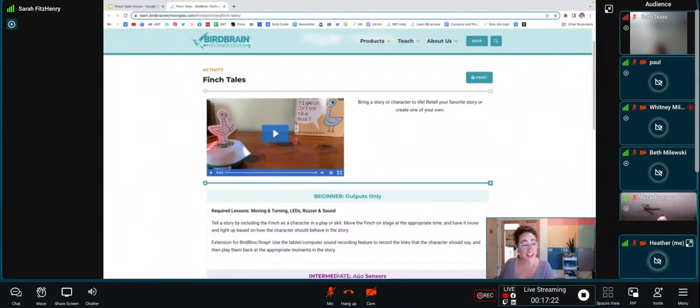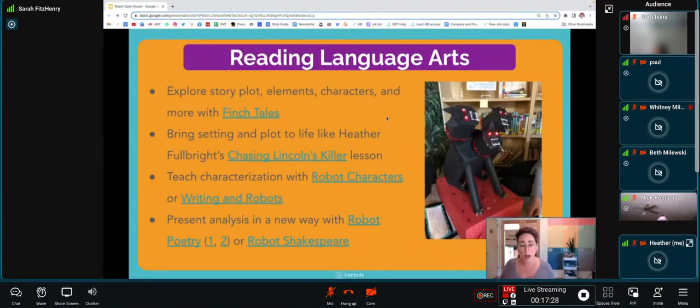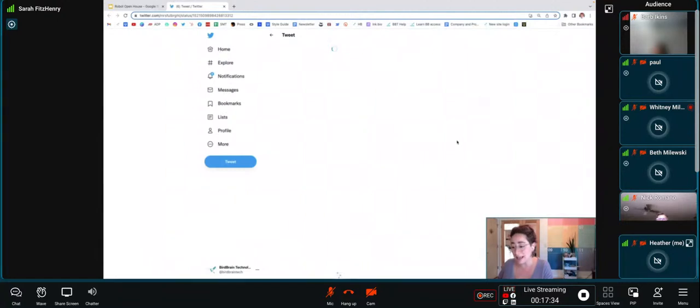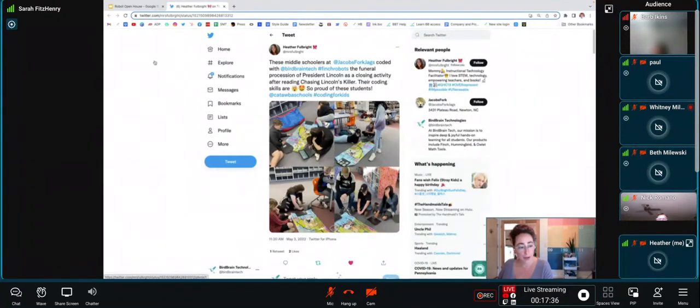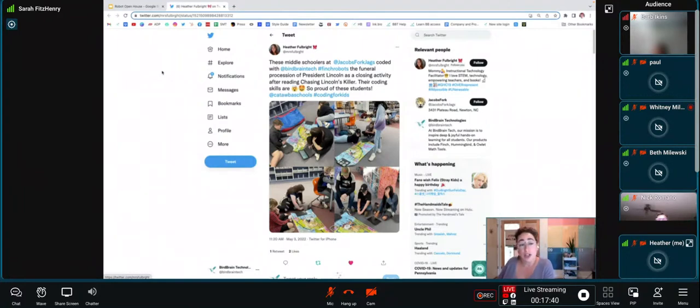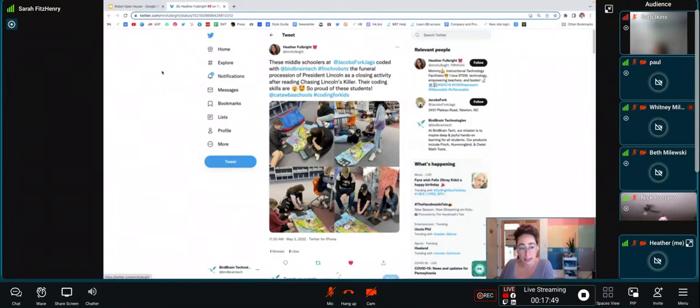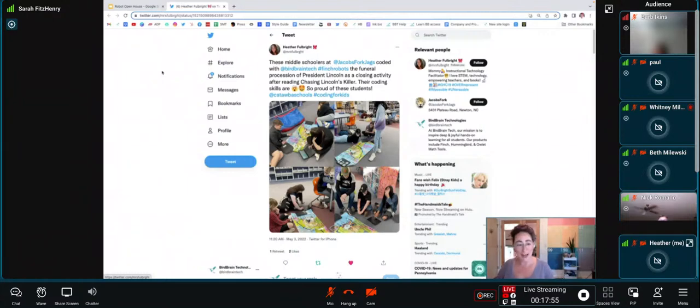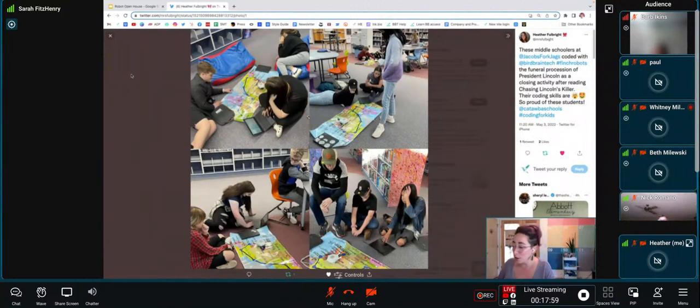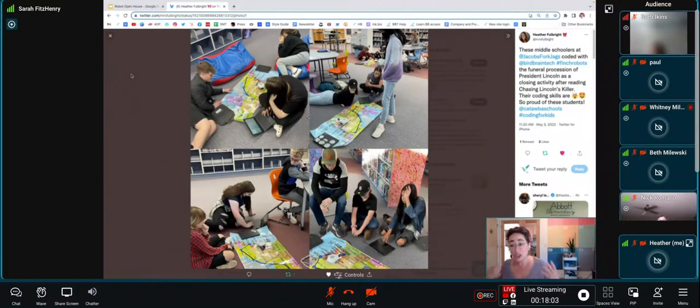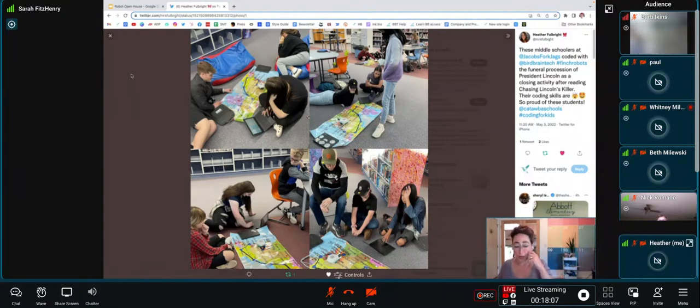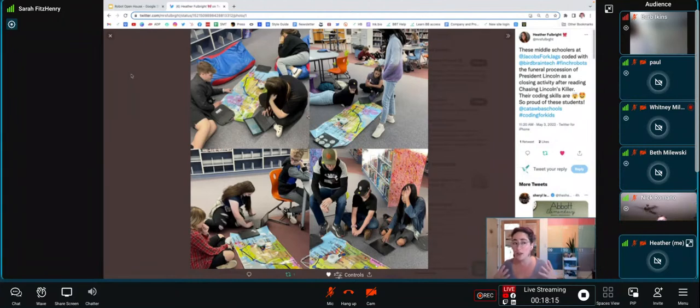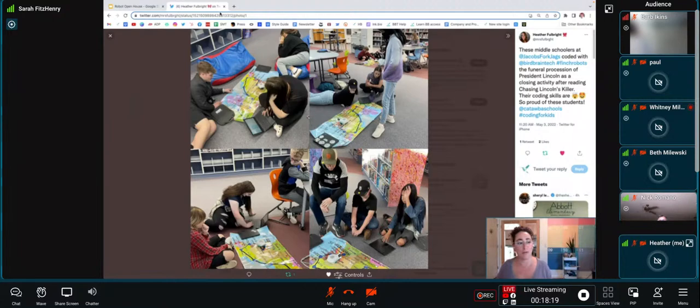You could bring setting and plot to life in a more advanced way like teacher Heather Fulbright did with her lesson based on the middle school read Chasing Lincoln's Killer. Here's what she said: These middle schoolers at Jacobs Forks Jags coded with Finch robots the funeral procession of President Lincoln as a closing activity after reading Chasing Lincoln's Killer. Their coding skills are brain exploding emoji, starry-eyed emoji. So proud of these students. After reading the book, they put their knowledge of Lincoln's funeral procession and the setting of the book, which is critical to that story, to the test by programming their way through it on a map, a totally new way to see how students understood the story.